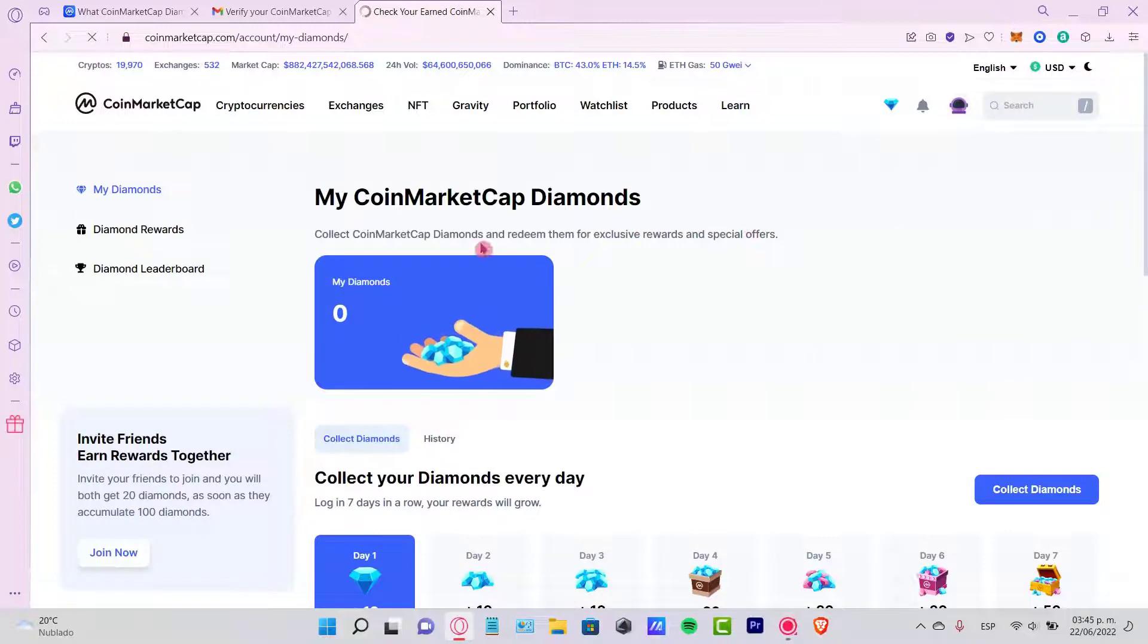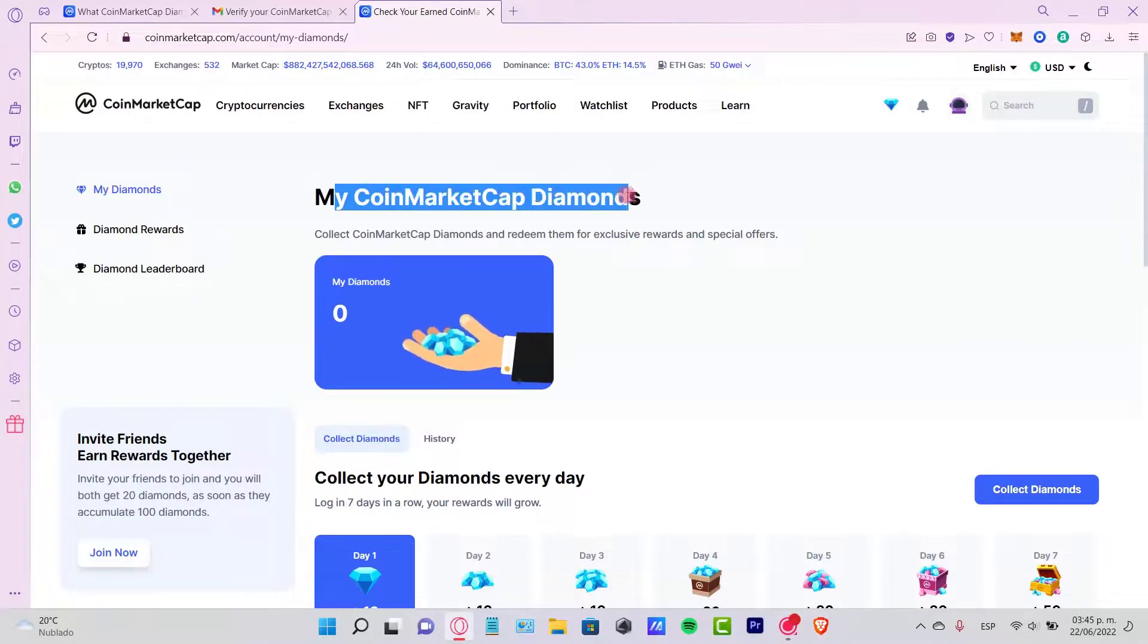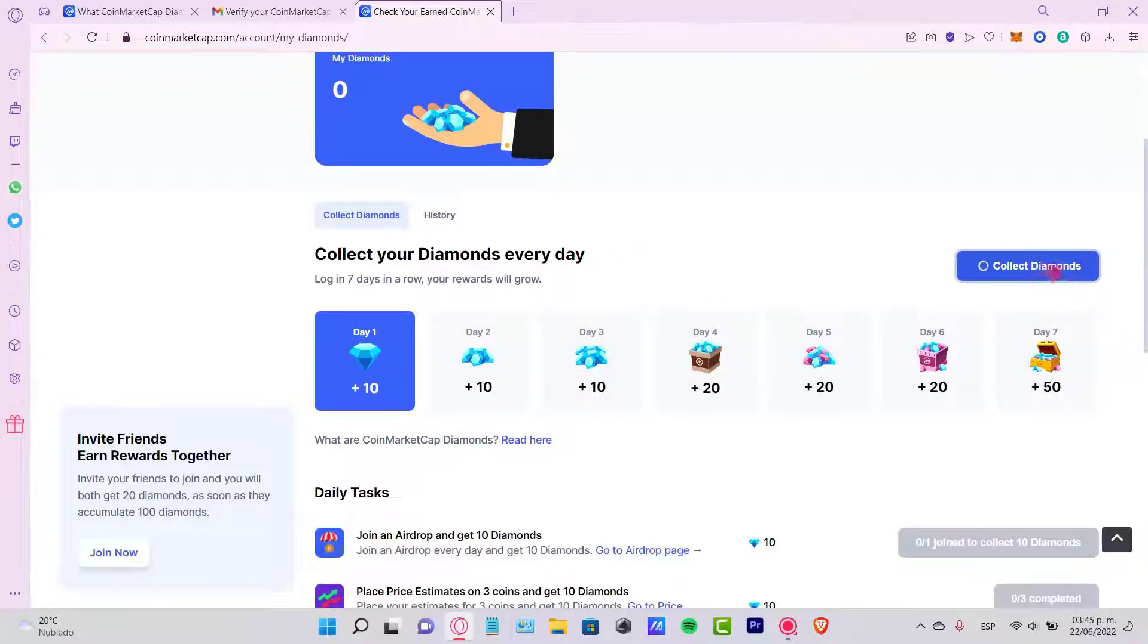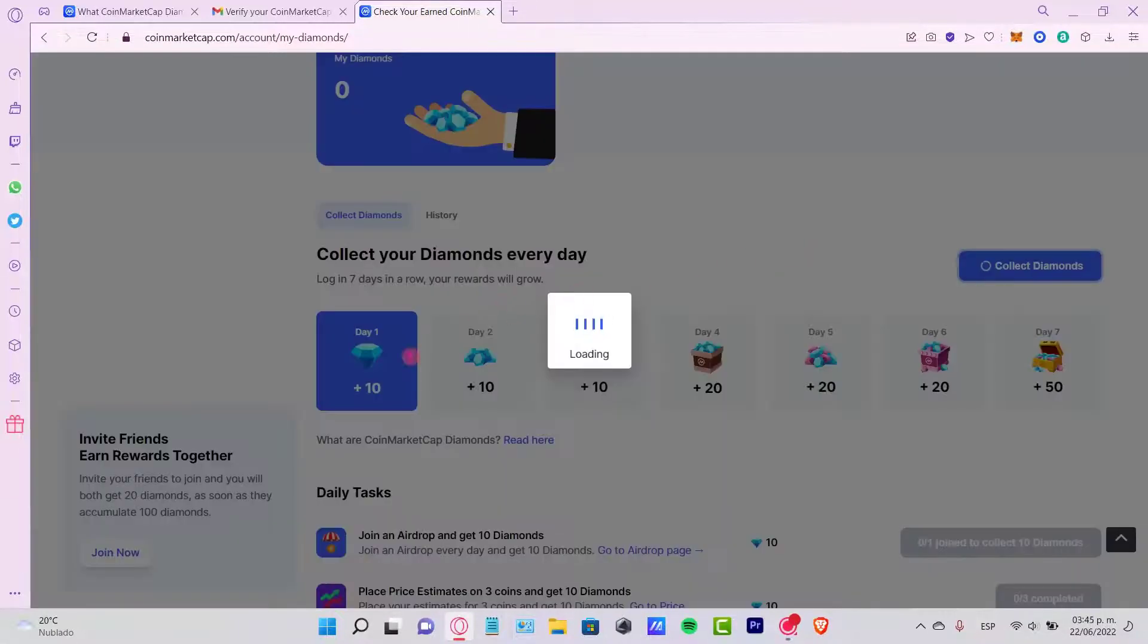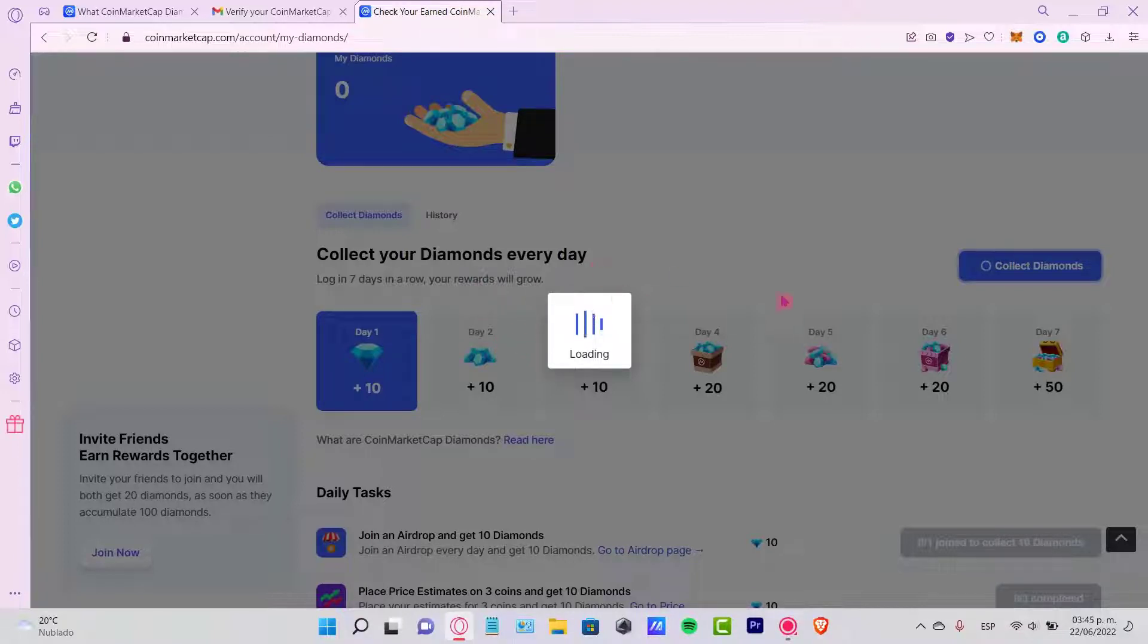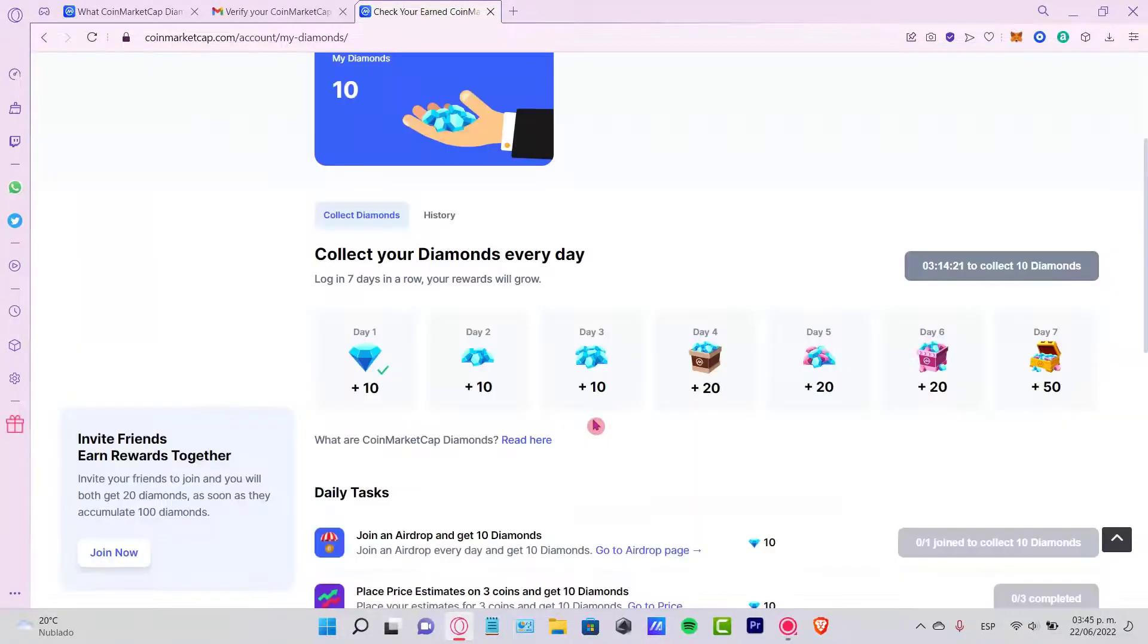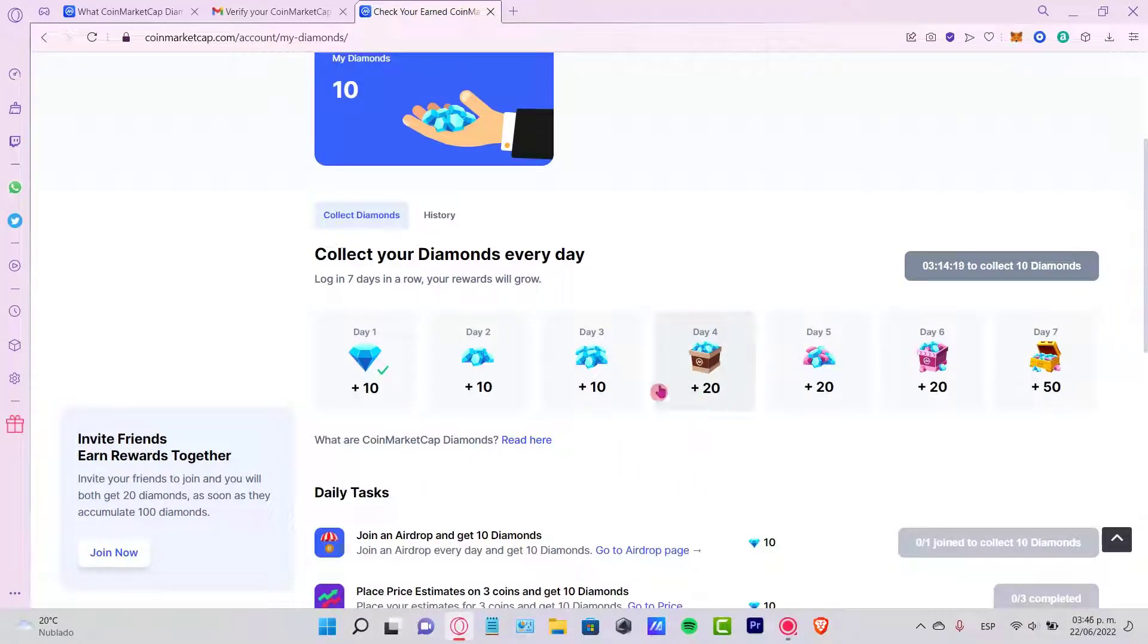You can see my CoinMarketCap diamonds, and it says collect your diamonds every day. So I can select the option that says collect diamonds. Every day it's going to be sending us gifts and rewards, in this case, diamonds. Just by using the referral code that I give you...